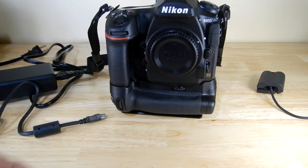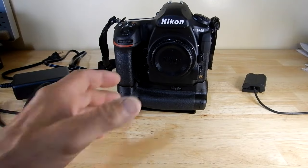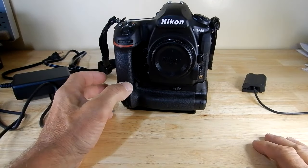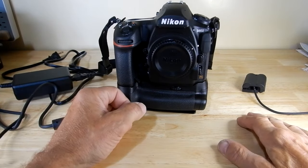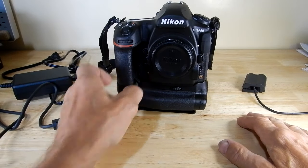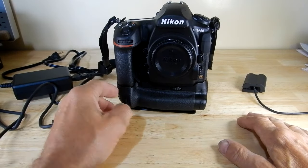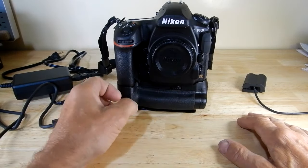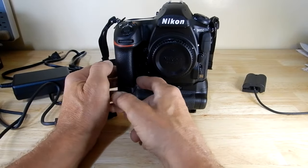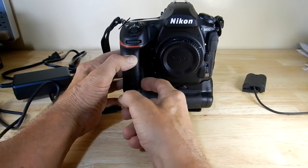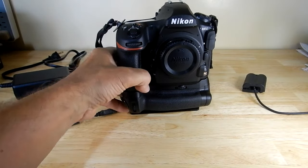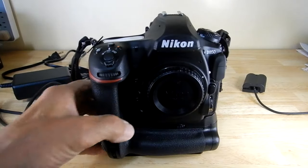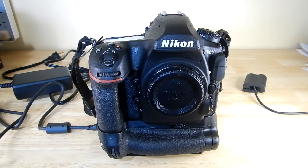And then when you're done using the AC adapter, it's a very simple matter of either putting your other batteries in or putting your grip on. And then I forgot to close this little door there. Close that up, you're good to go using your regular batteries now.